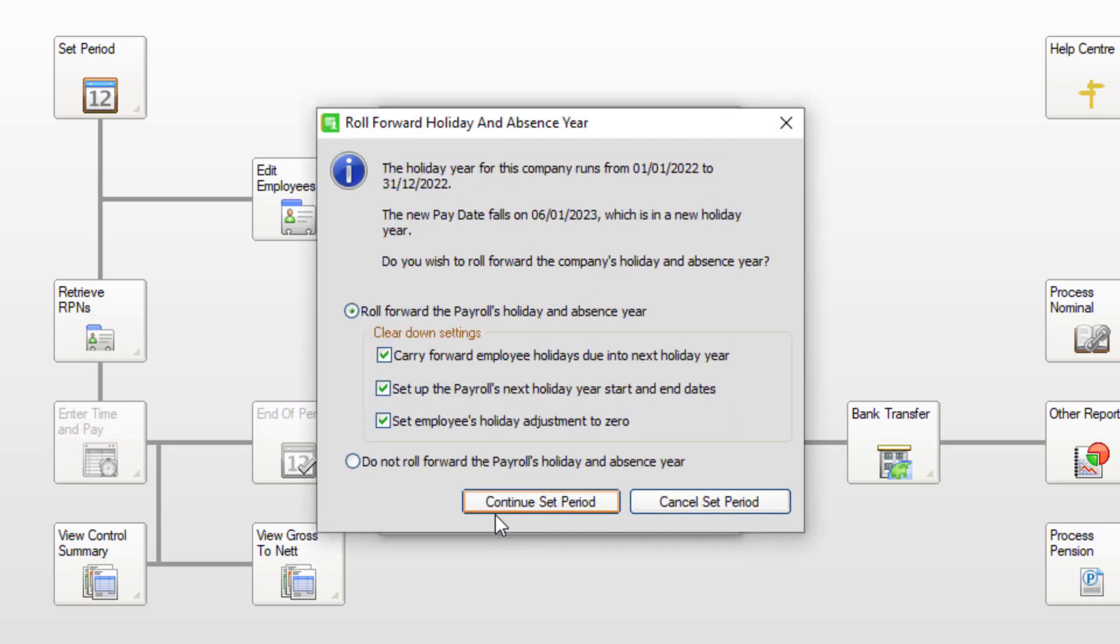If your holiday year ended on the 31st of December, you're prompted to roll forward the payroll's holiday and absence year. Click Continue Set Period.